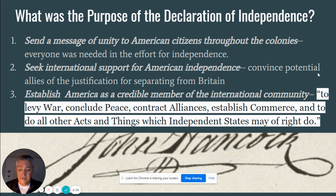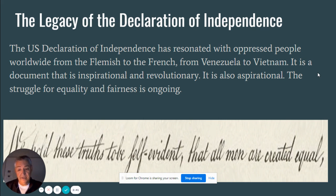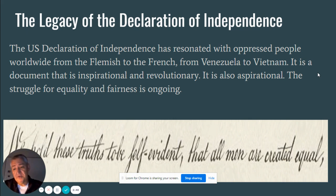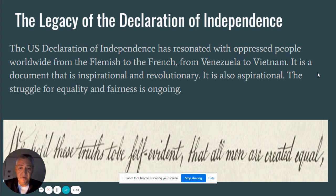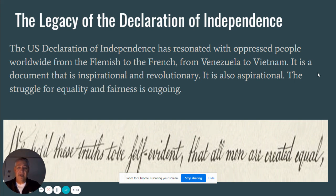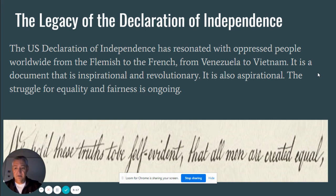So we're saying we want to be independent and treated as an independent nation. The legacy of the Declaration of Independence has resonated with oppressed people worldwide, from the Flemish to the French, from Venezuela to Vietnam. It's a document that is inspirational and revolutionary. It is also aspirational — the first line, 'We hold these truths to be self-evident, that all men are created equal,' is something you aspire to. Jefferson put a finish line there, but it's a moving finish line, and we have not quite got there yet.